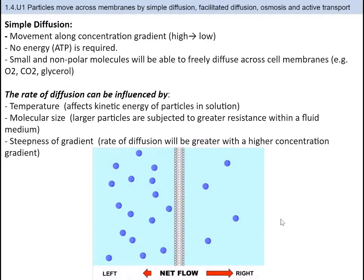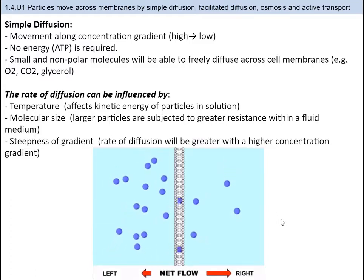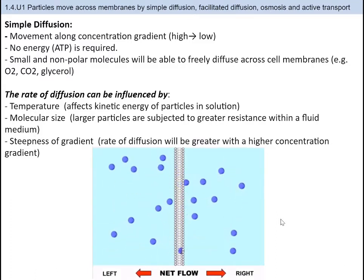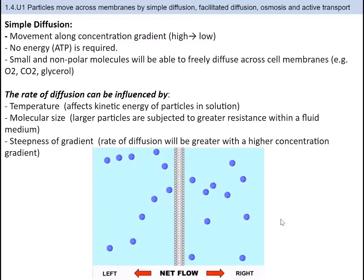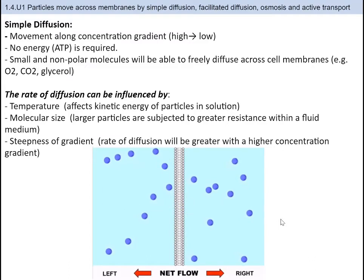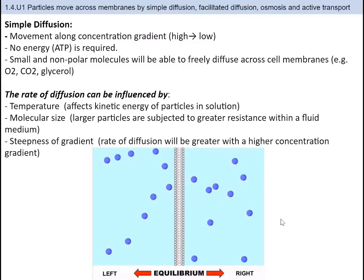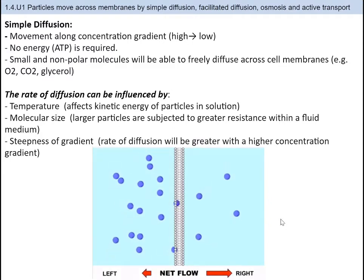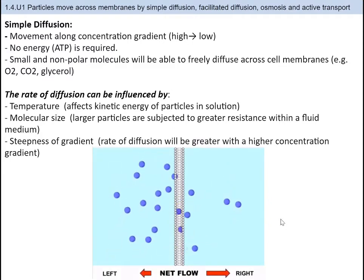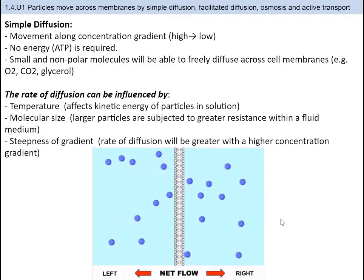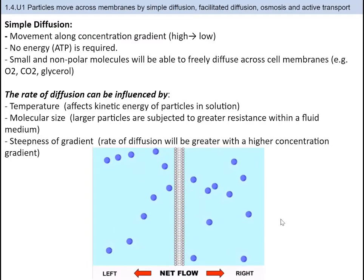For example, if the concentration gradient is higher, then the rate of diffusion will also be higher. If you increase the temperature, then you increase the rate of diffusion. If the pressure is increased, the rate of diffusion will increase. These are all based on principles of molecular behavior and what you learned in physical science.